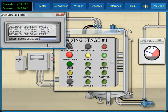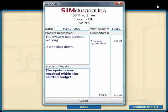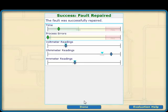The batch status now shows passed, so we are done. The work order shows the total time and cost for the repairs. An evaluation of our troubleshooting process is also shown. We can use this information to improve our techniques in the future.